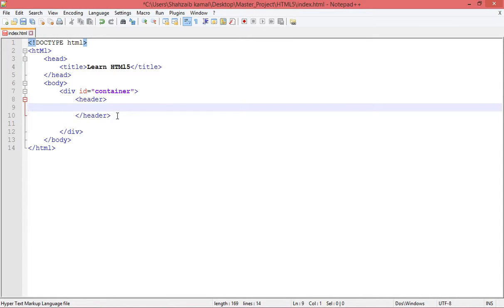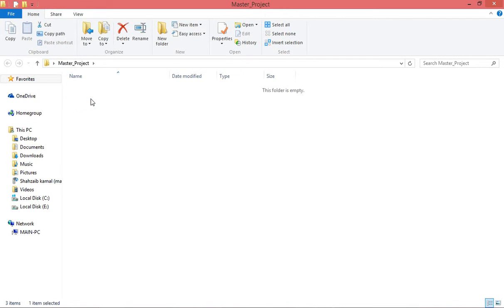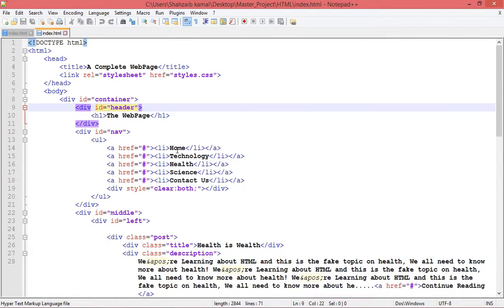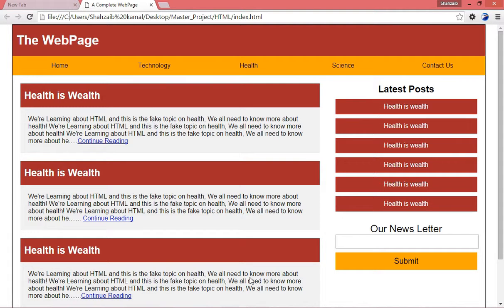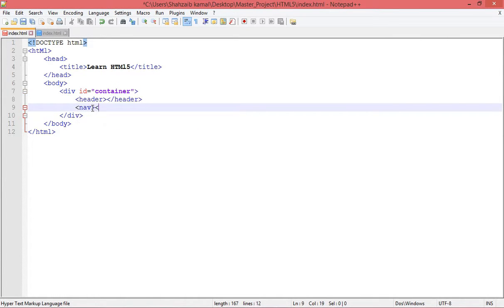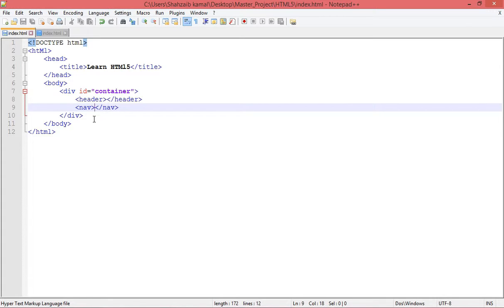I'm opening the previous master project index page in Notepad++. The first was the header. If I open this index page in the browser, you can see this is the header, this is the navigation, and this is the middle area. So instead of a div with an ID, we directly put the header tag. After the header there is the navigation area, so for that we directly put the nav tag — not the full word 'navigation', just nav.